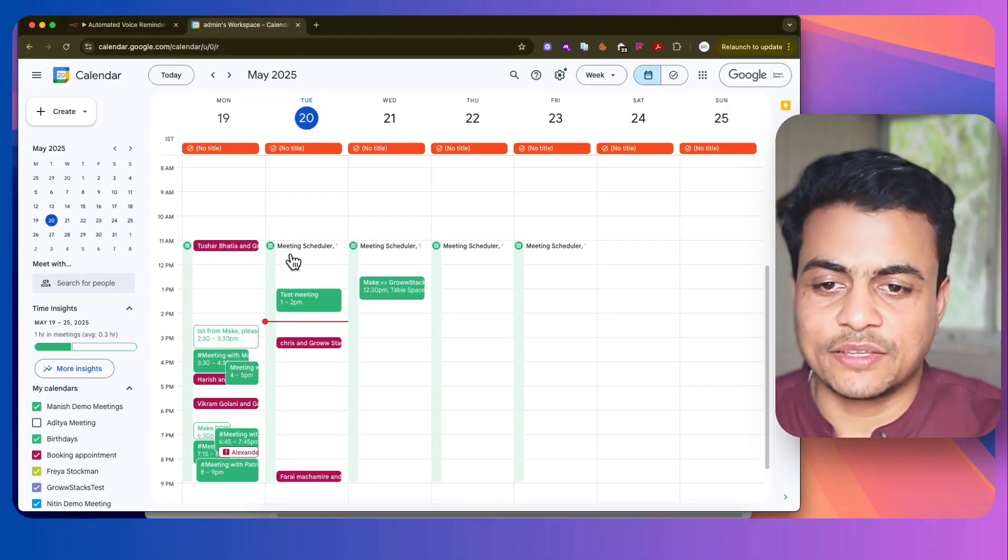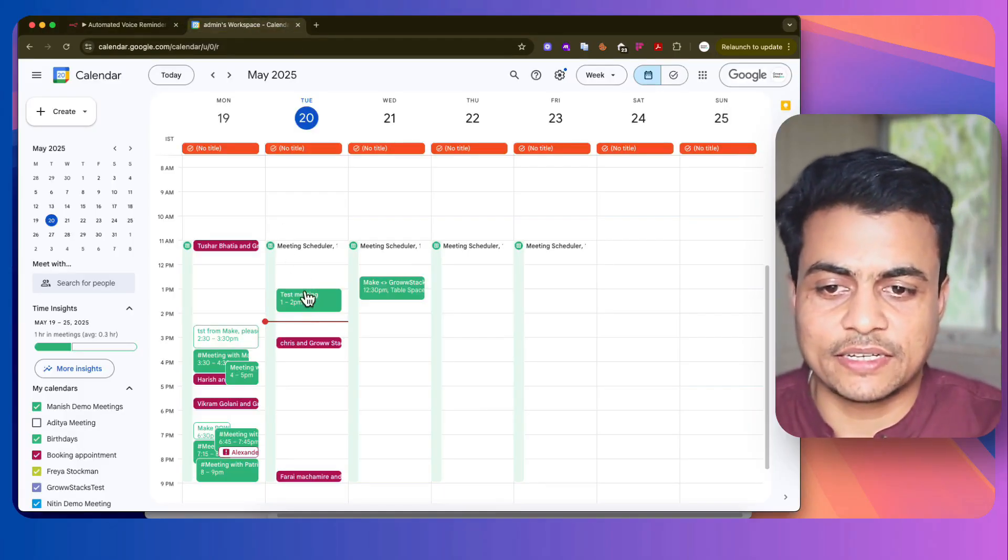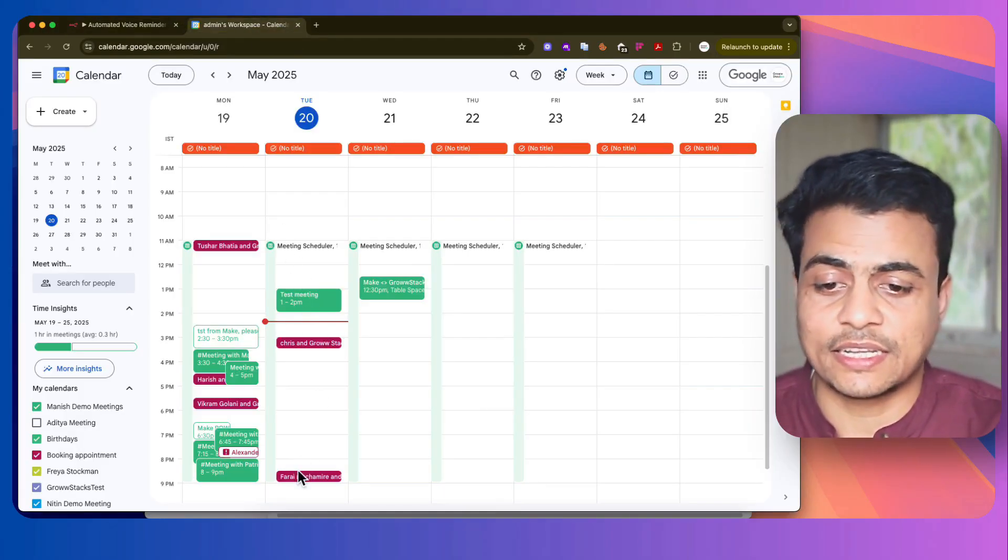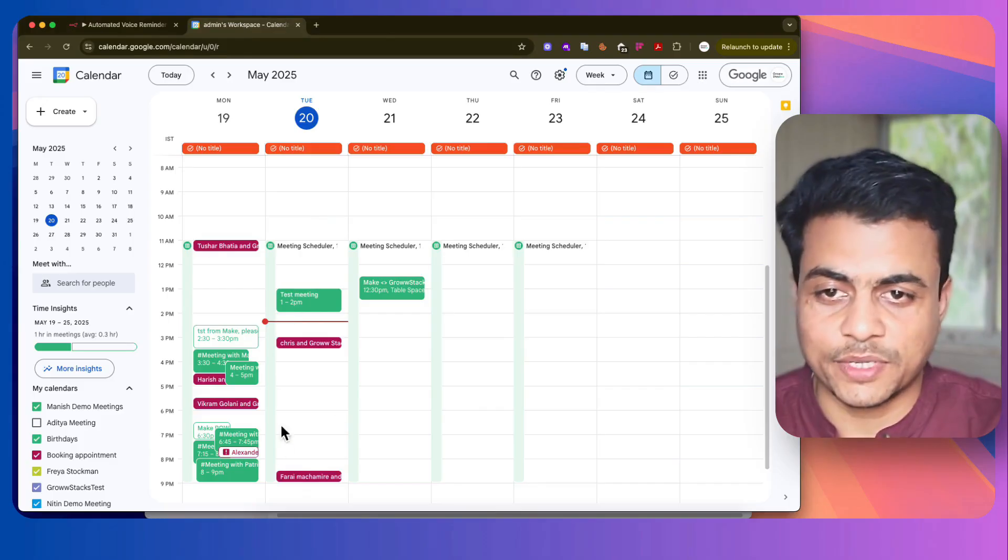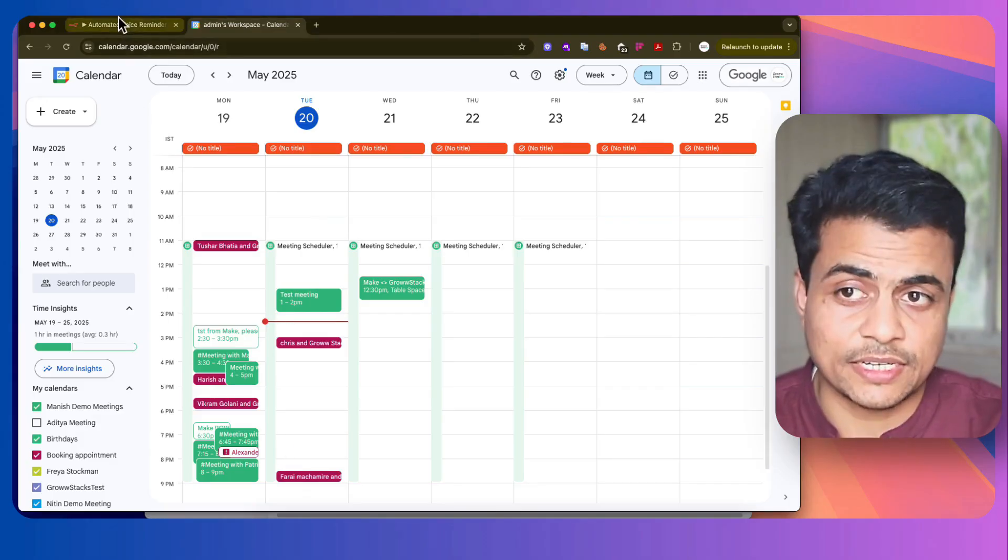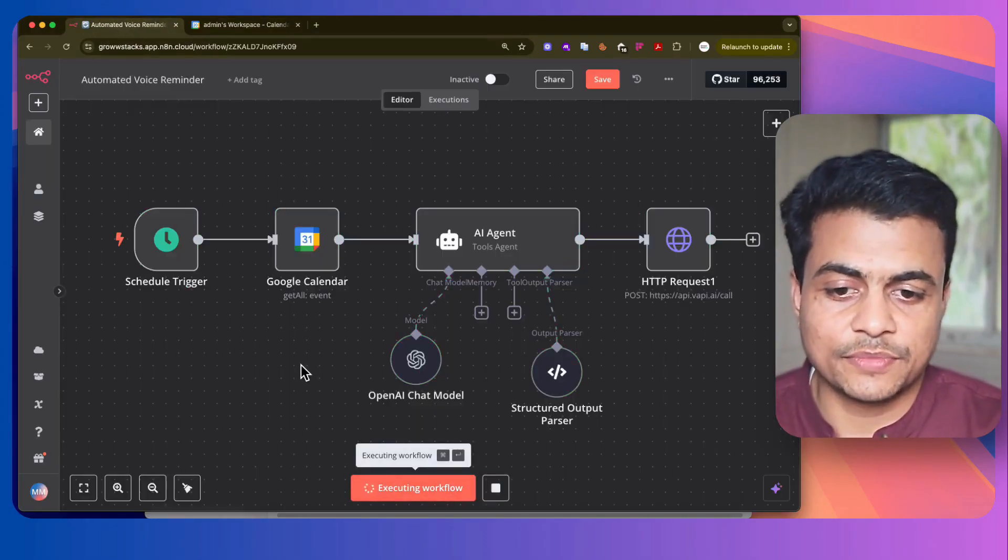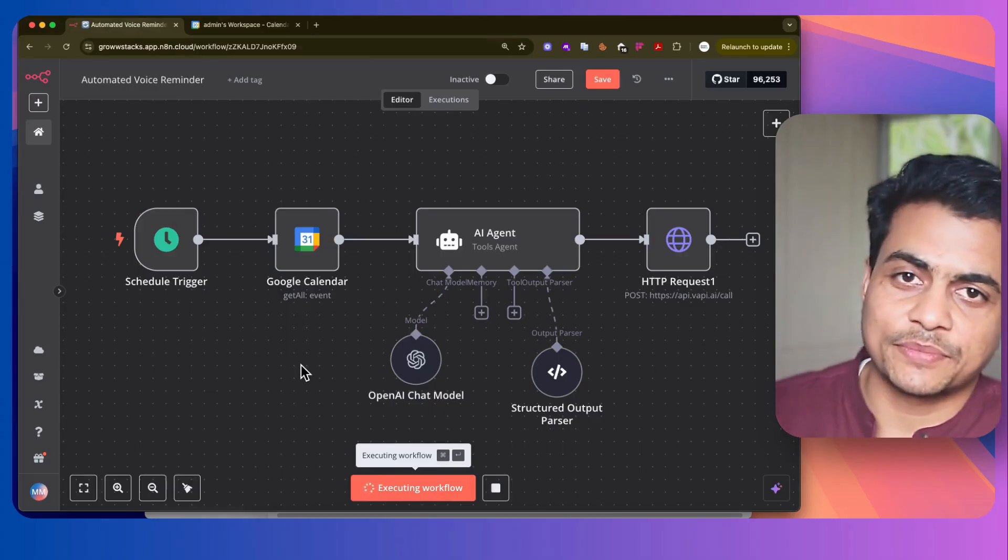So here I have a meeting you can see on my calendar - it was test meeting, then I have Chris, then I have Farai and so many people, today's date, right? If I run this entire thing on test mode, see what happens.